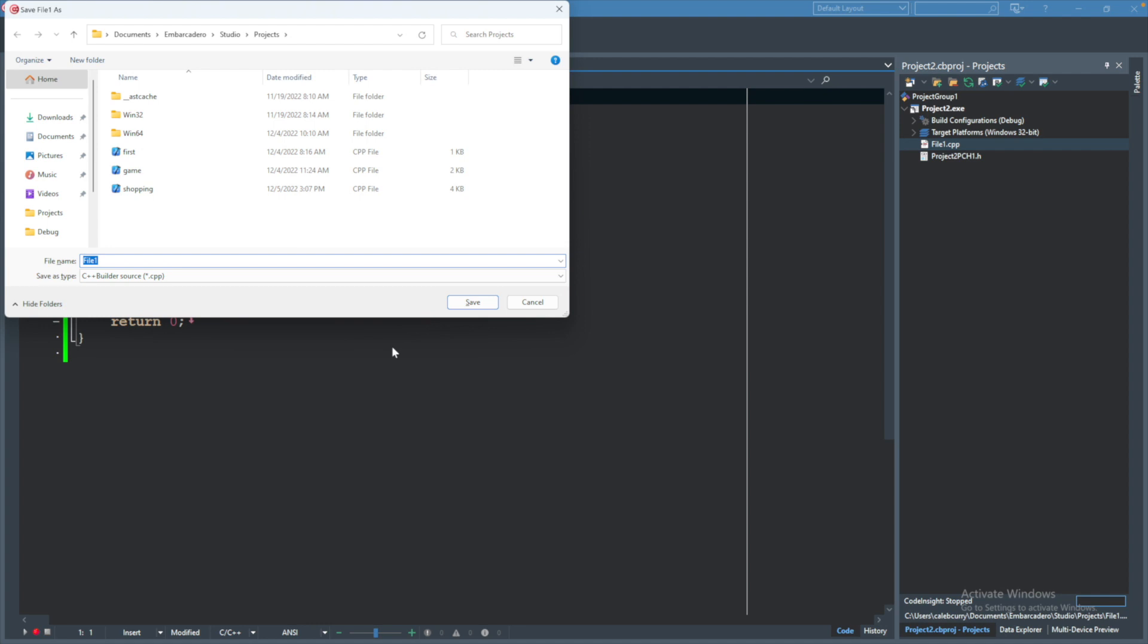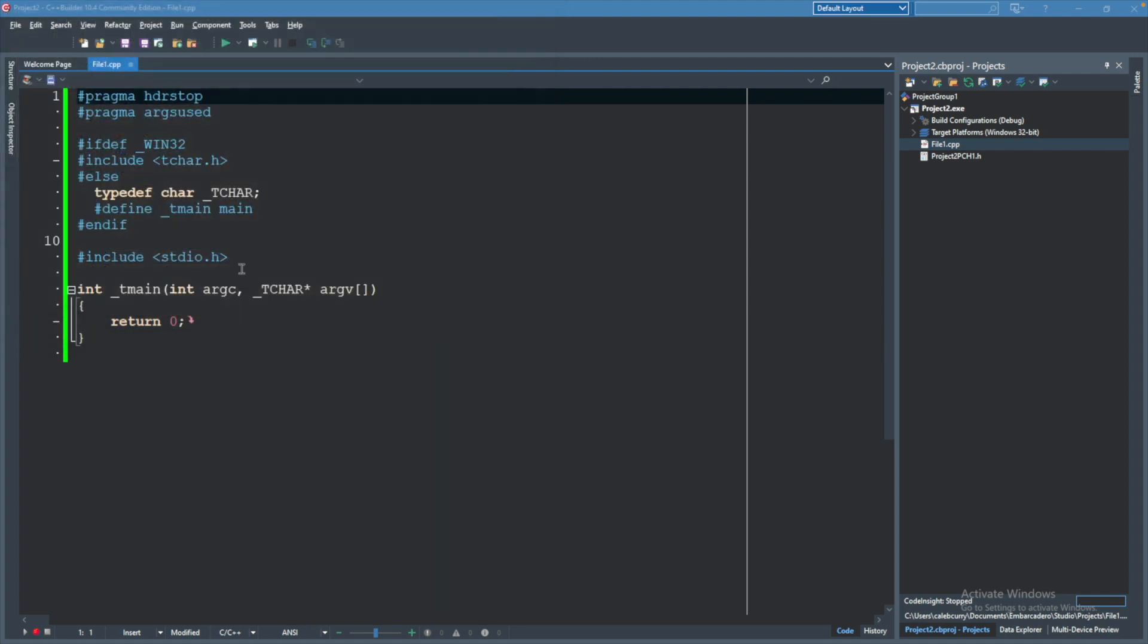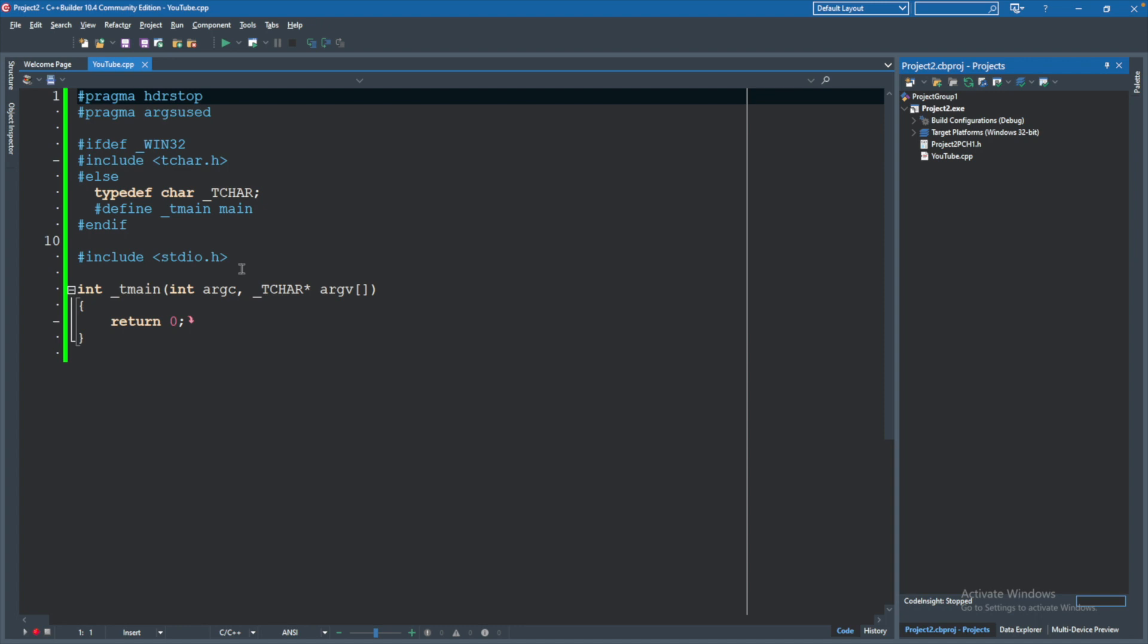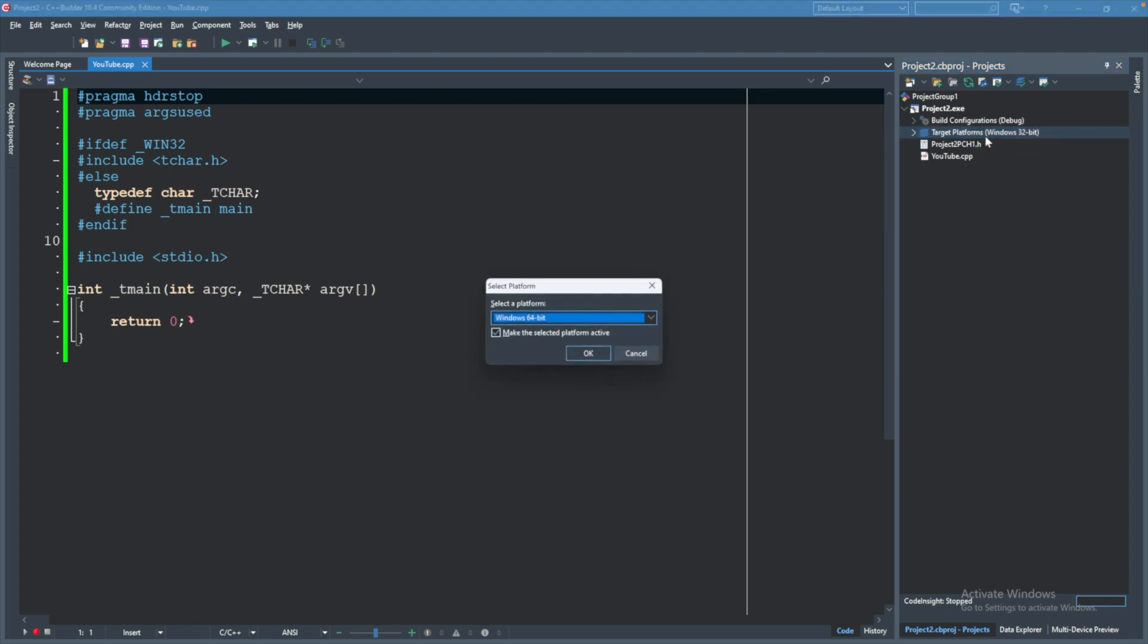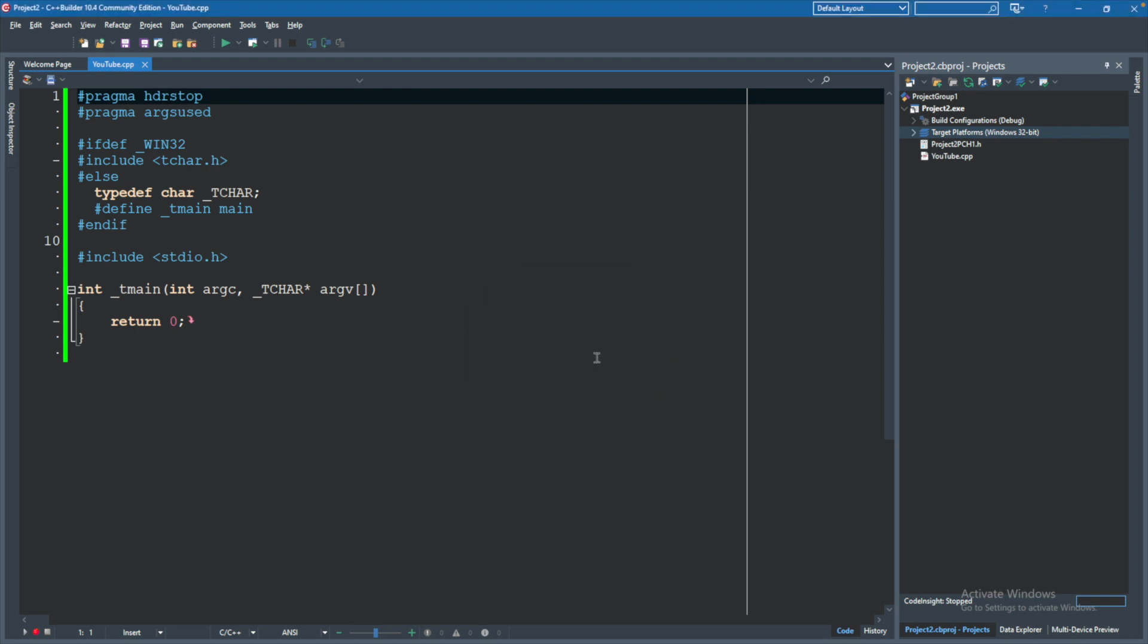What we can do is actually save this and change the name of the file. I will just call this YouTube. So now we have youtube.cpp, and it doesn't make a huge difference, but we can change the target platform by right-clicking and add platform and choosing Windows 64-bit, hitting OK.